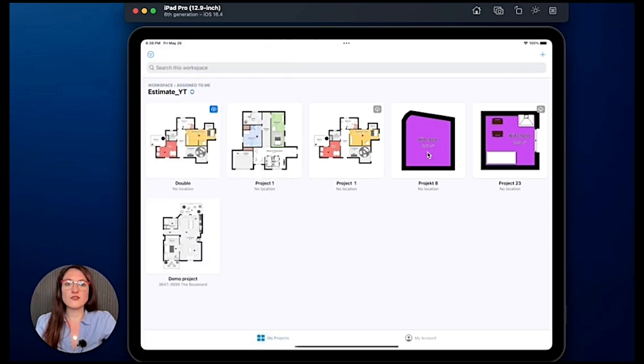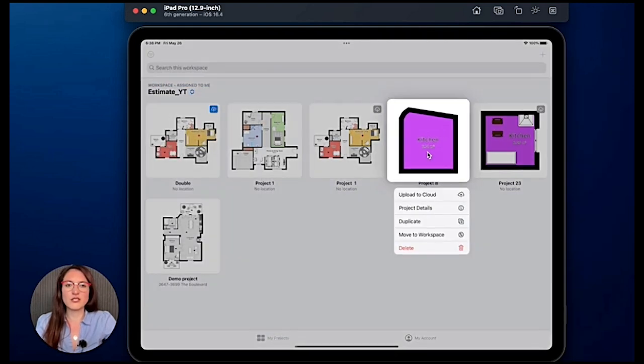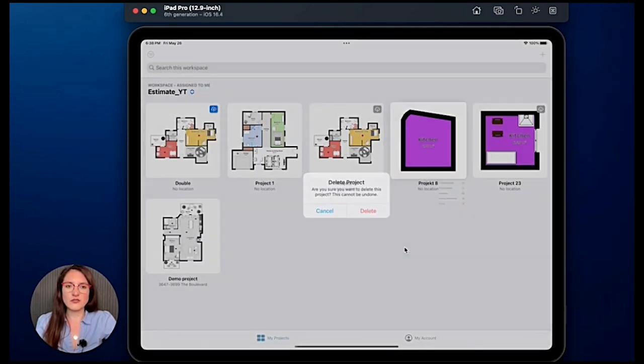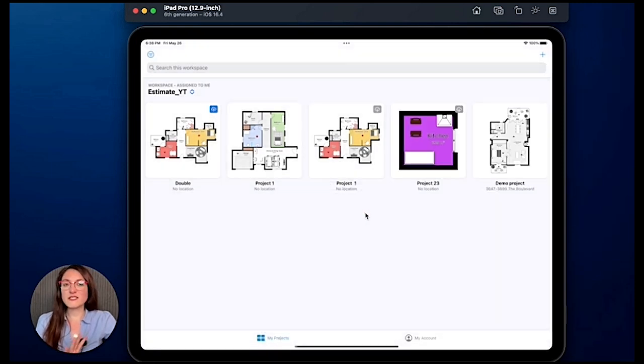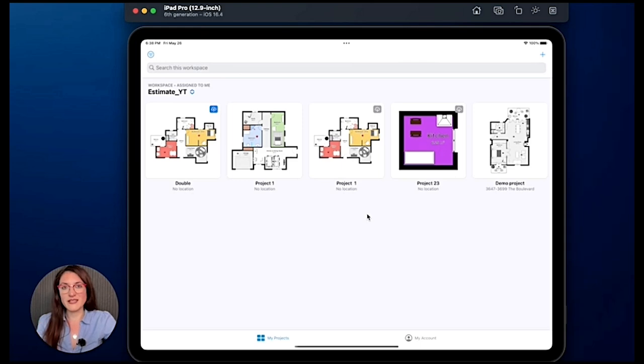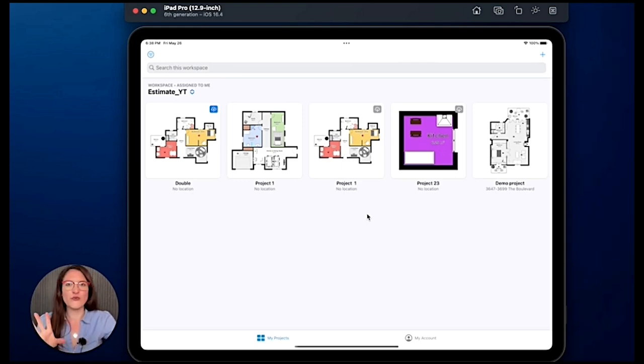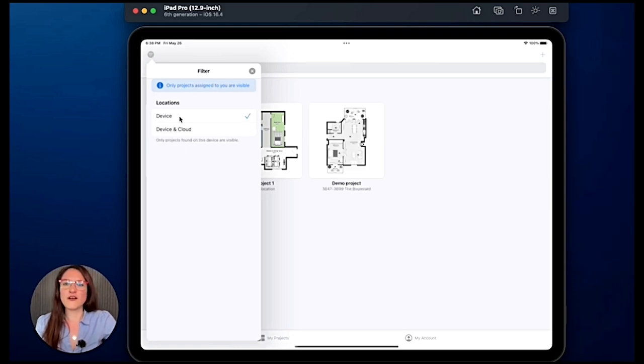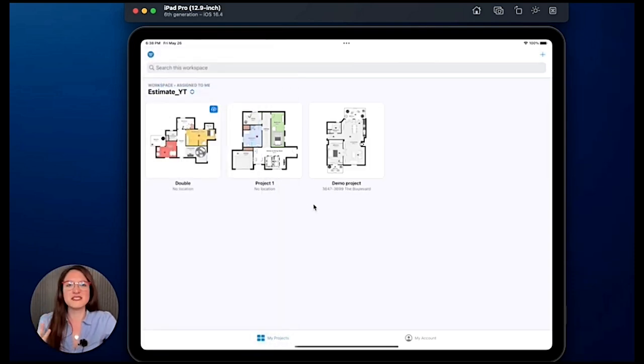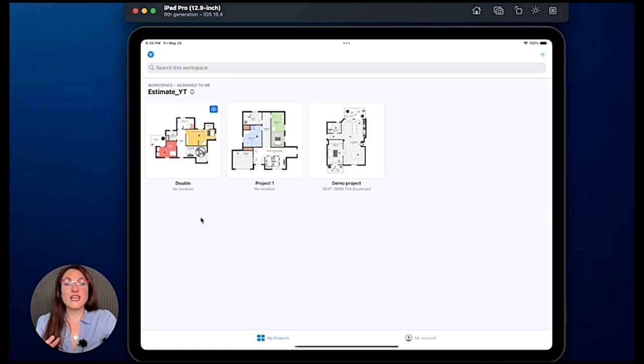But pay attention because if you are on device and cloud and you select the project from here, let's do delete, and you delete it, this project is gone both from your device and from your cloud and we cannot recover it. So pay attention if you are on device and you delete something, you can still download it from the cloud if you select the option delete from device only.